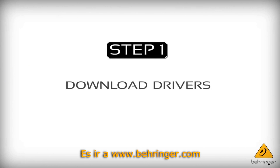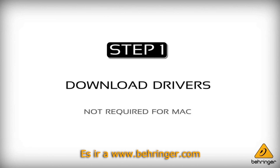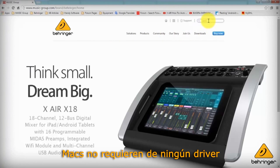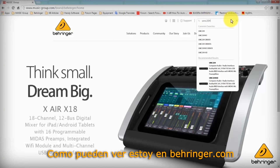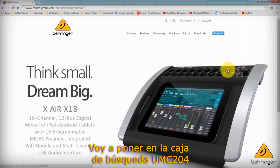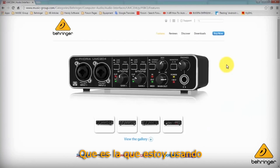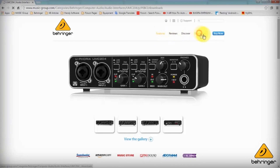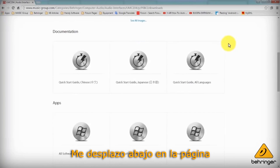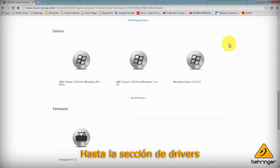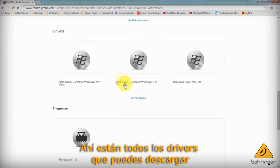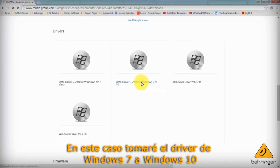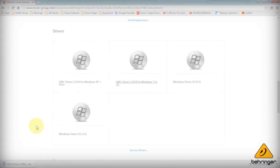The first step is to go to www.behringer.com and download the drivers. This is just for PC users as Macs do not require any drivers. I'm on www.behringer.com and I'll type UMC204 into the search box, as that's the unit I'm using. Here I get to the UMC204 page, so I'll click on downloads, scroll down the page to the driver section, and select the Windows 7 to Windows 10 driver and let that download.